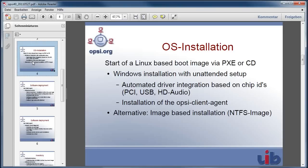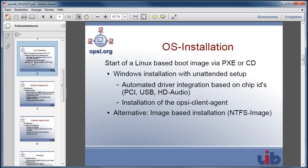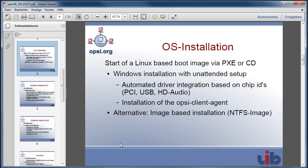Last but not least, the Linux boot image also integrates the OPSI client agent, which is later used to install all the needed application software after the operating system installation is finished. So let's have a look at how this works in practice.